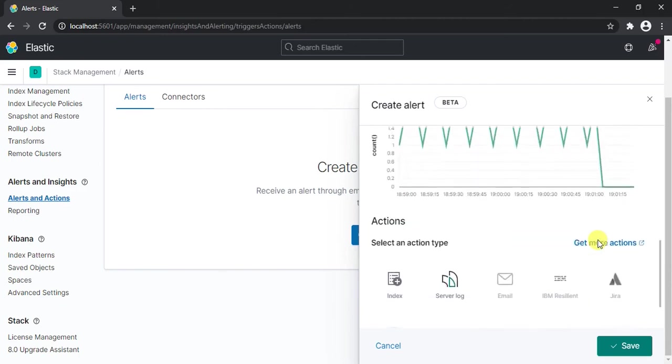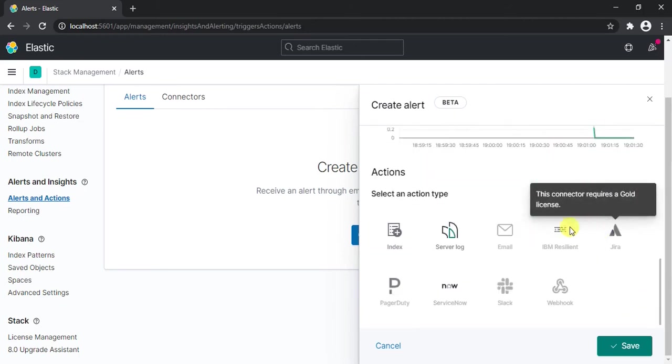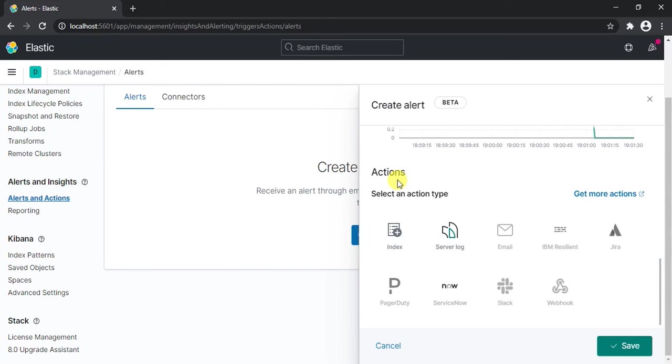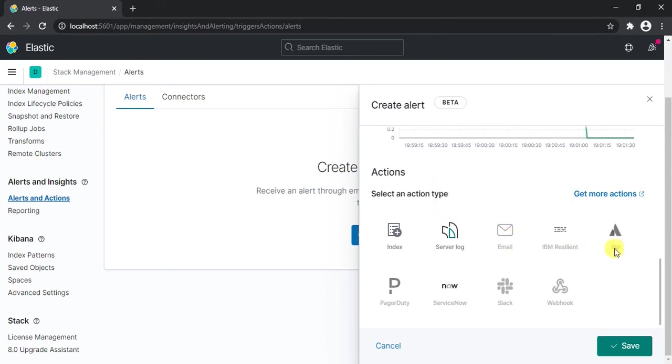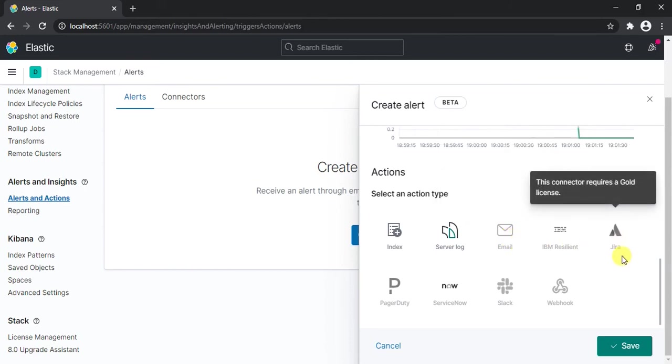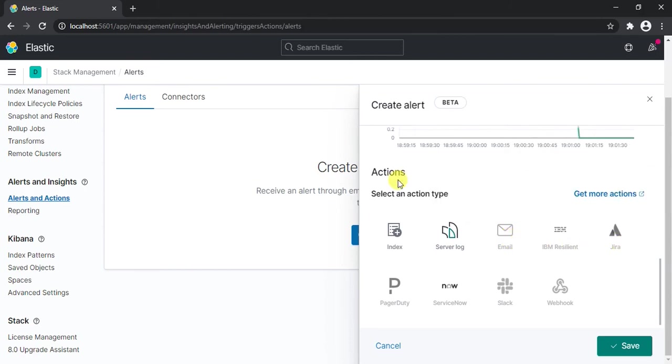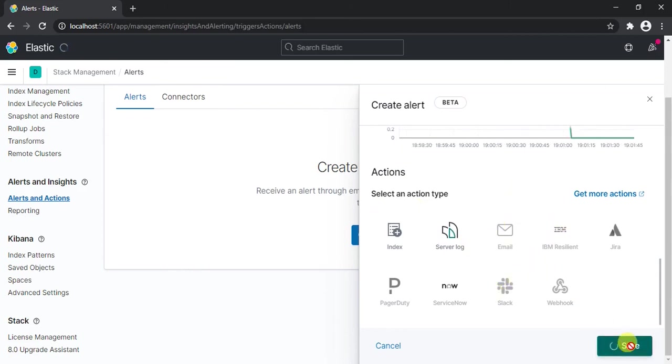Now if I click here, at the end you can also select the action type. For example, you want whenever the alert is generated you want an email or maybe you want to integrate this with your Jira. But because we're using the open source, this is not probably available for us. So we'll ignore the action part and simply save our alert.